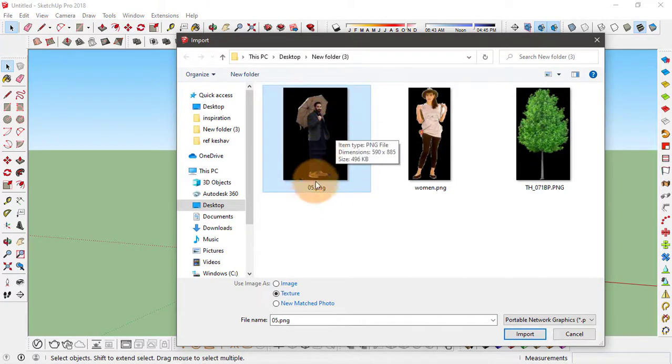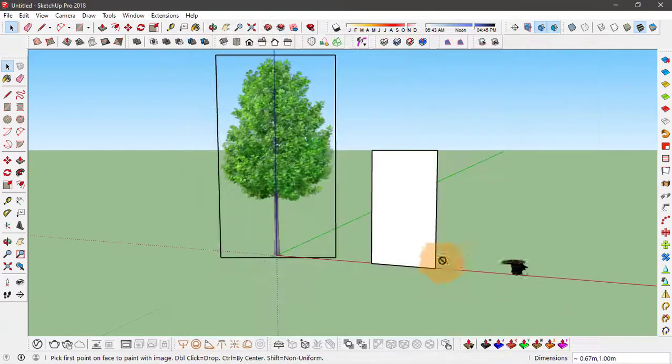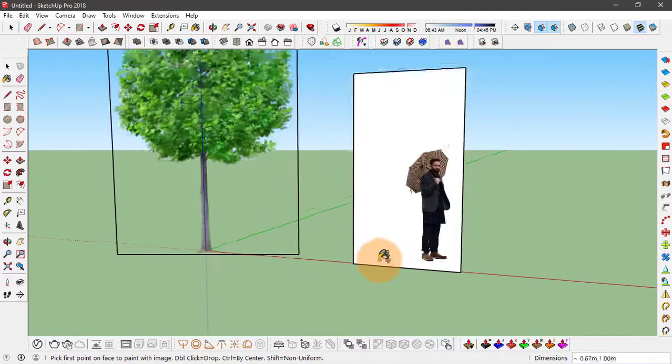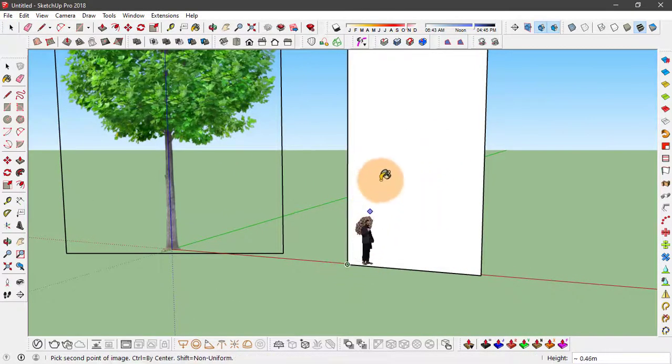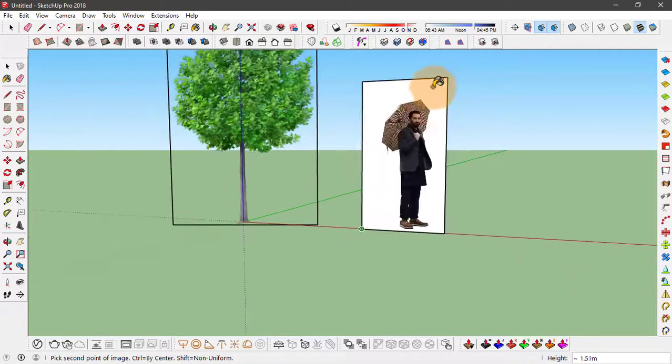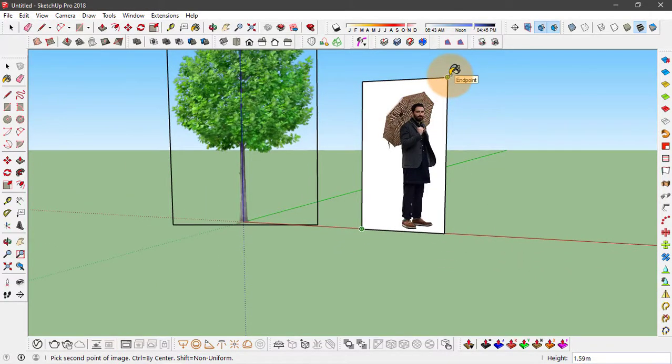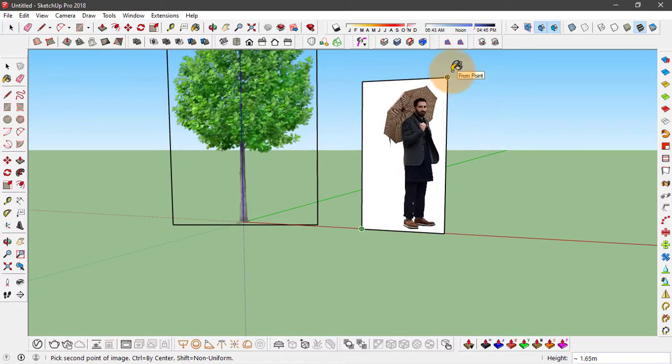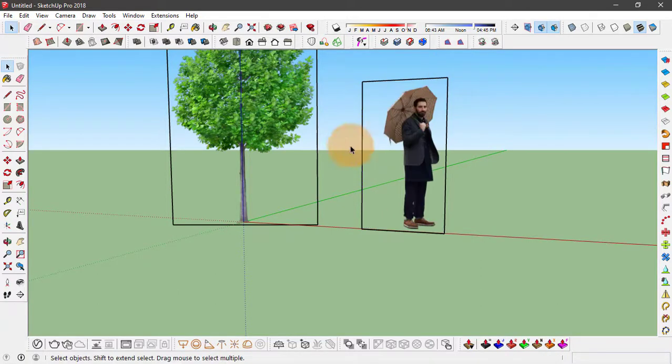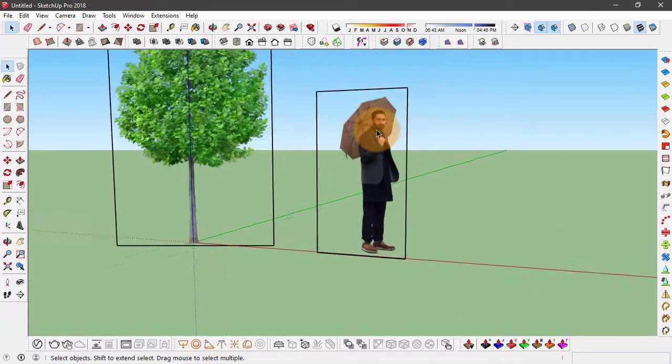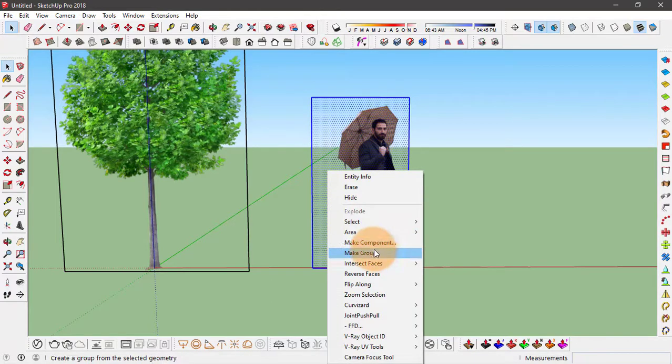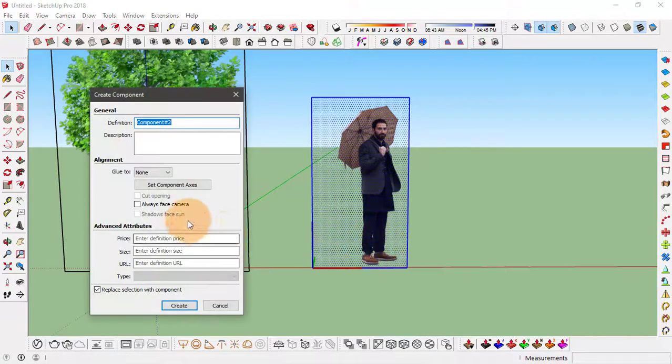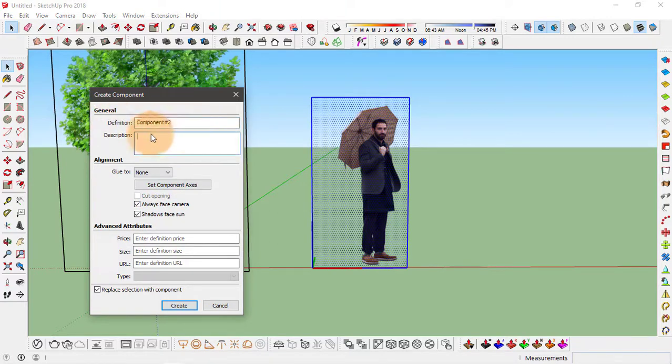I'm going to import this image as texture, click import, apply this texture on this rectangle, scale it. We have this all set. Select this rectangle, click on make component, click on always face camera.